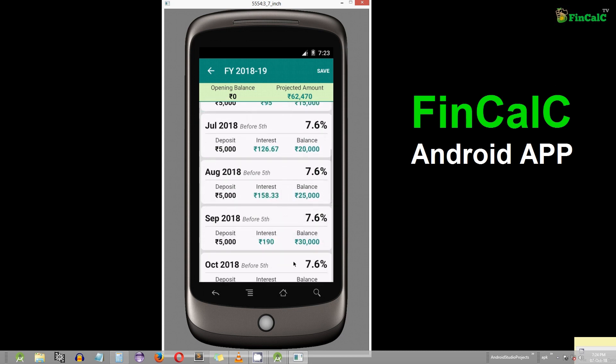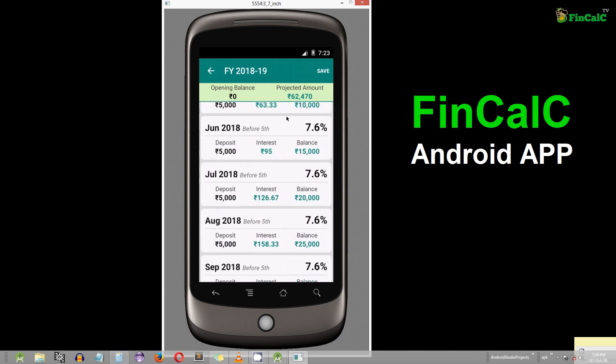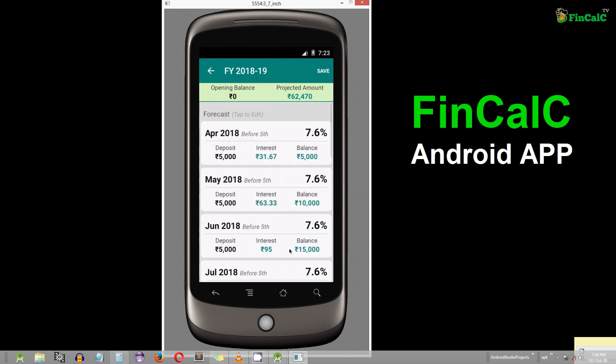Download our free Android app Finkelsey and calculate the interest money on your PPF account — the link is available in the description section. Stay tuned.